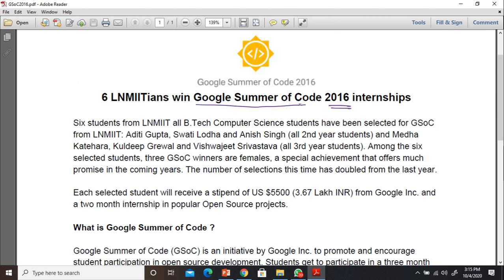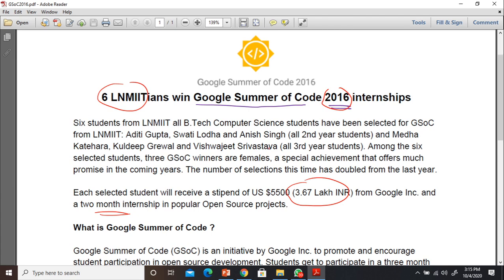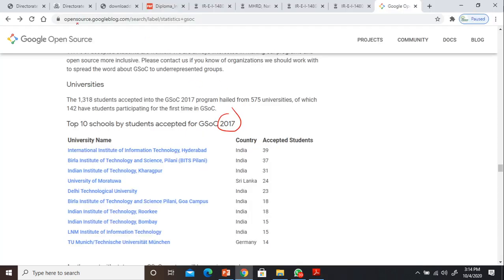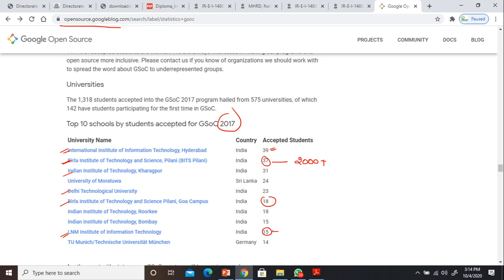The claim to fame is Google Summer of Code. In GSoC 2006, 6 LMNIT alumni participated. GSoC pays around 3.5 lakh rupees for a 2-month internship — so this is a very good metric to judge quality of students.